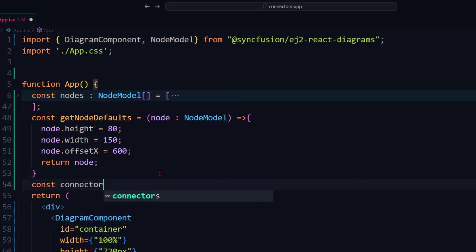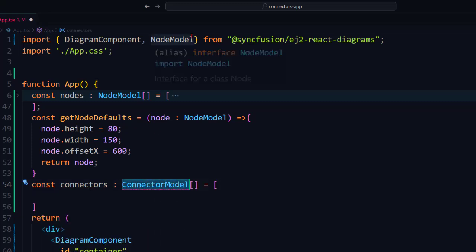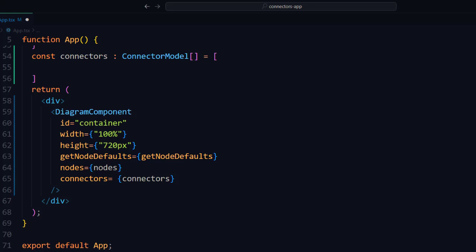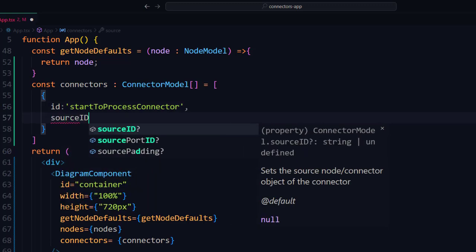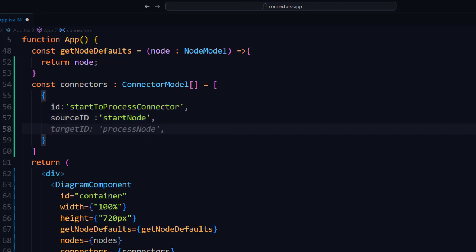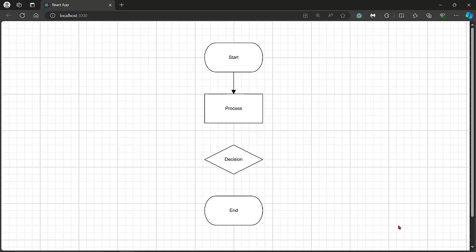I define the connectors variable of type ConnectorModel and assign a collection of objects. Next, I import the ConnectorModel interface from the ej2-react-diagrams package. Inside this array, define the id property and set the value to 'start to process connector'. Define the sourceId property with a value 'start node', then set the targetId value to 'process node'. You can see the connector connecting start node and process node.